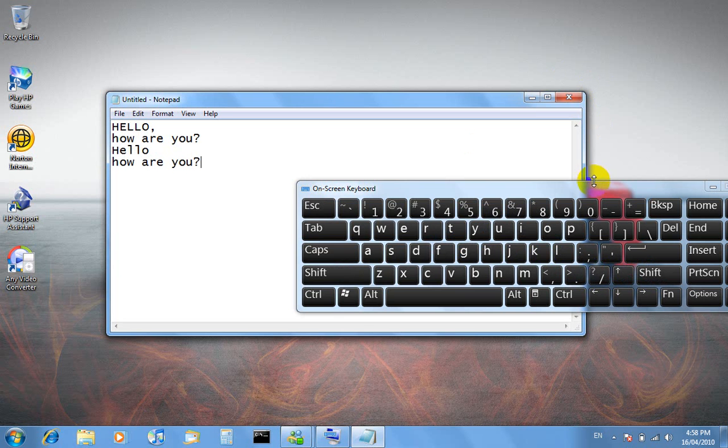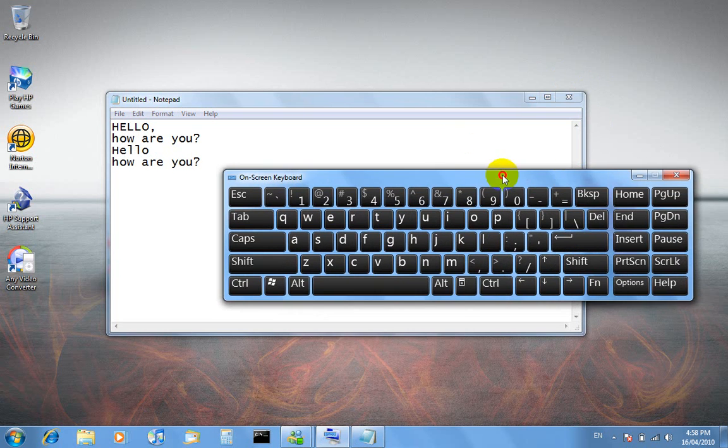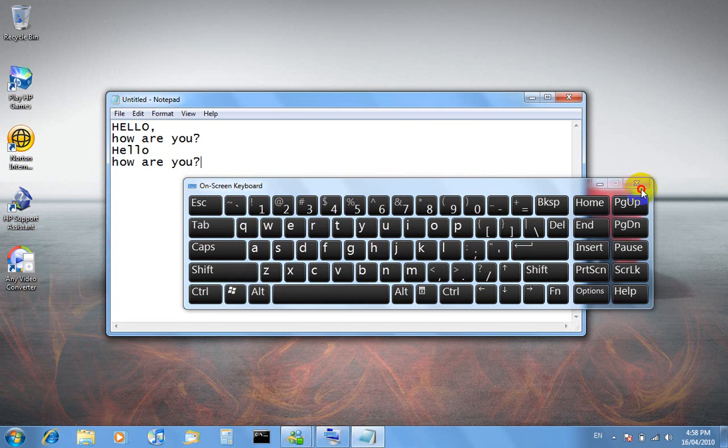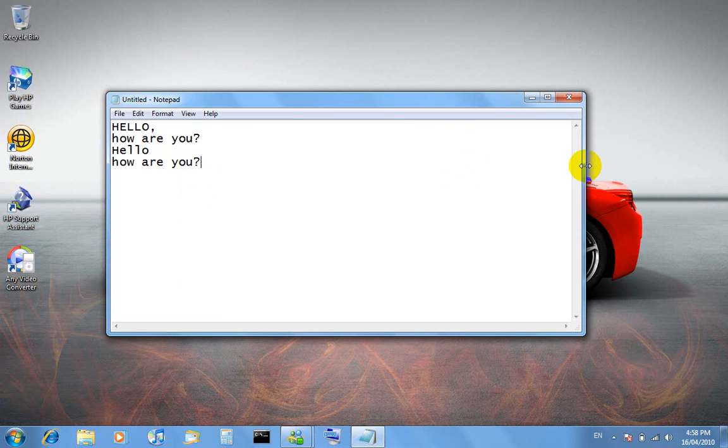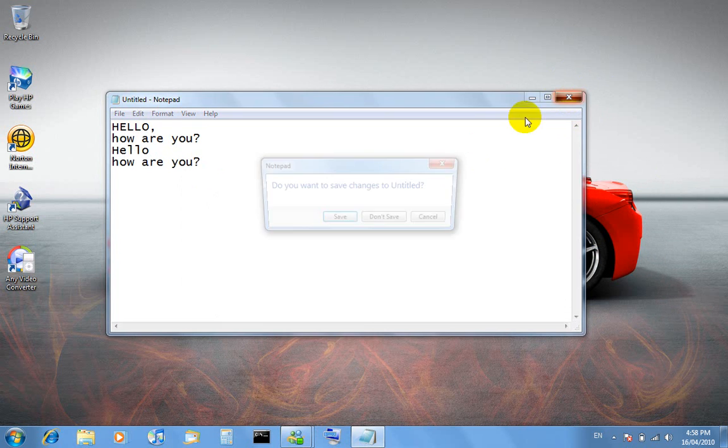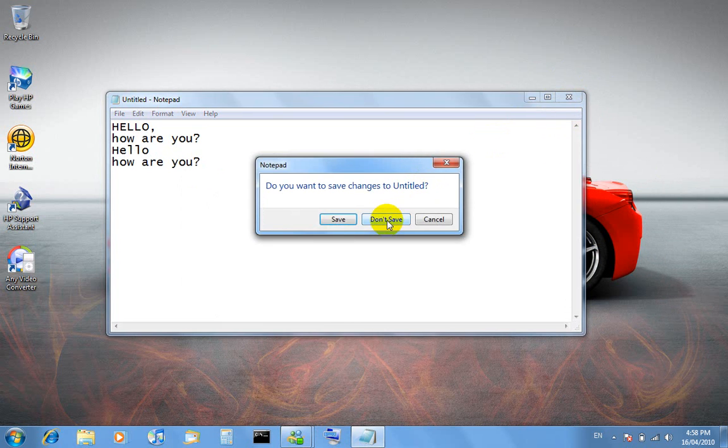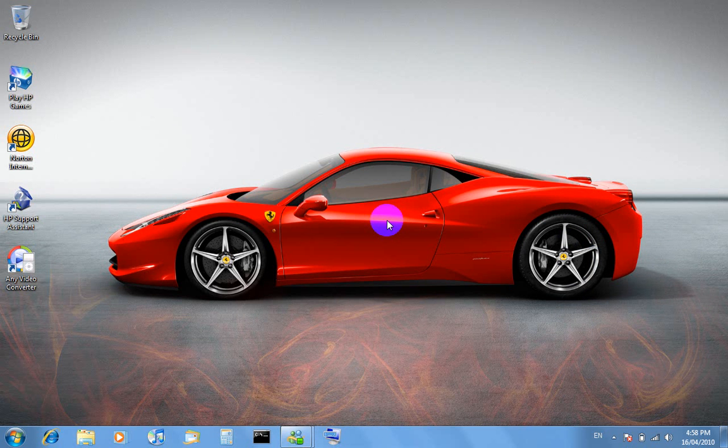Anyway, so yeah that's how you get the on-screen keyboard. And yeah, bye.